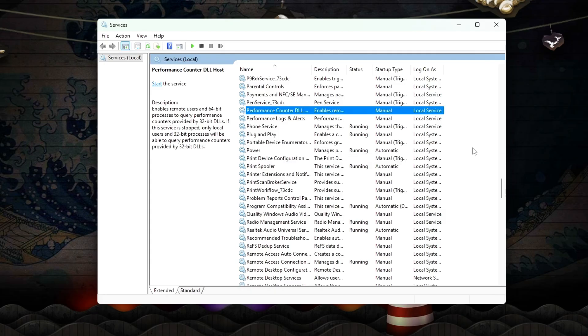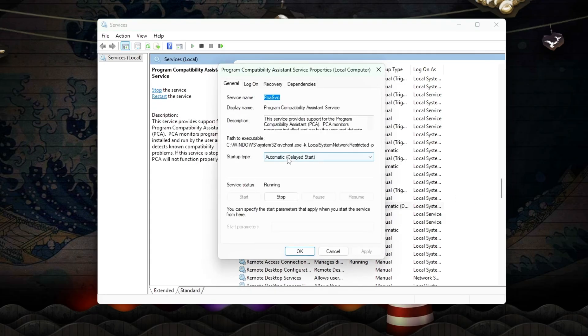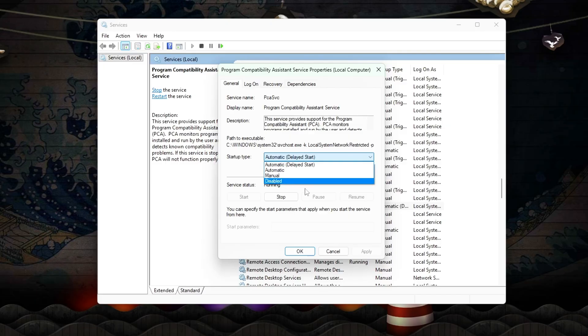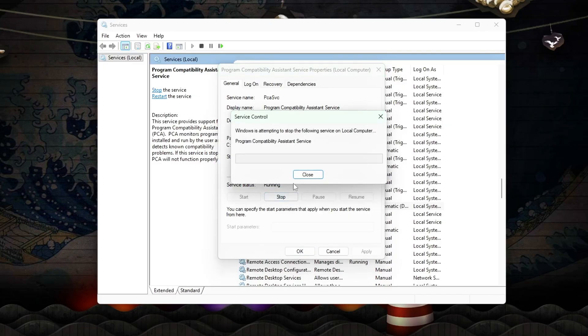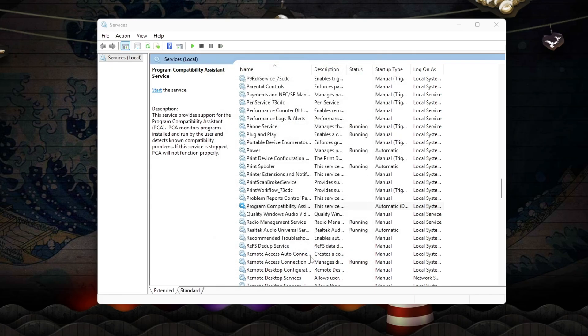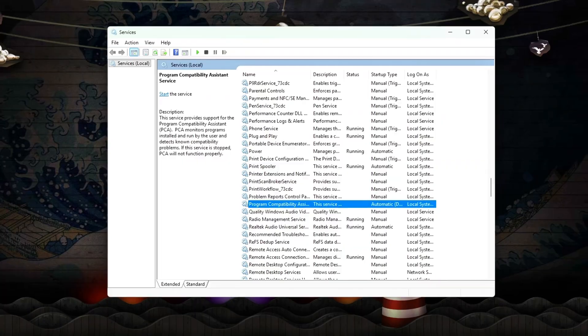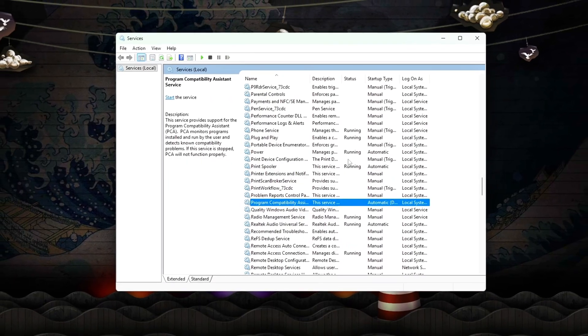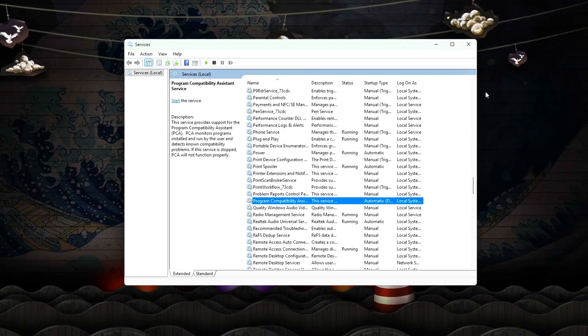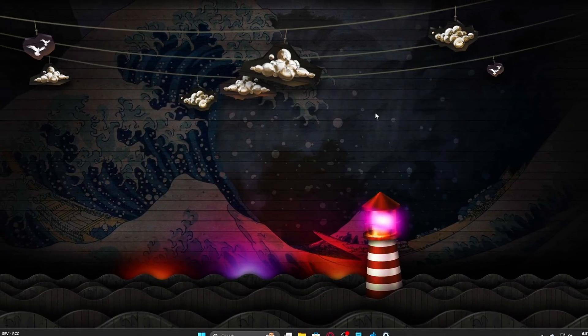Program Compatibility Assistant: scans apps when launching, occasionally waking cores, unnecessary for modern gaming. Stop each service and set Startup Type to Disabled. This ensures these background processes no longer interfere with cache and CPU cycles during gameplay.